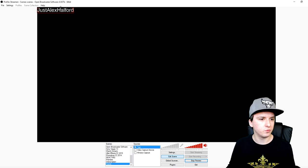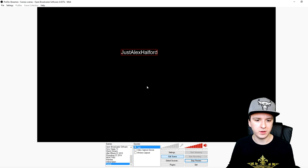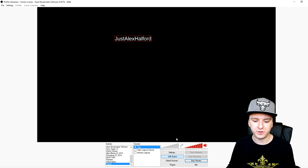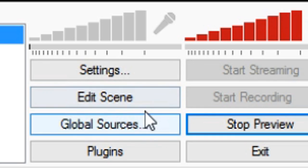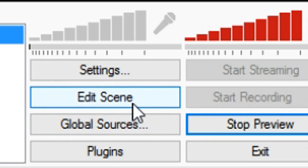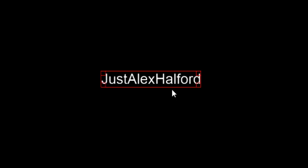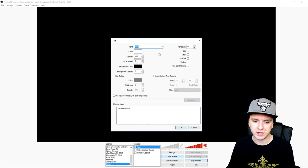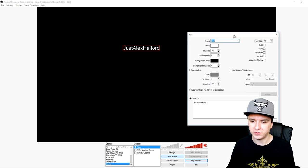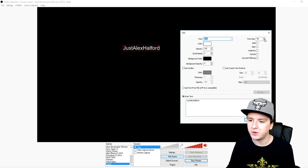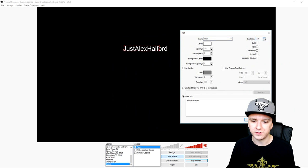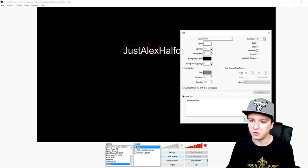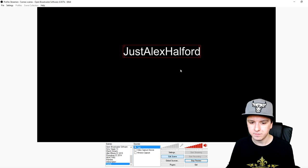We have 'Alex Alfred' right there on screen. To move it around, click on Edit Scene — you can move it around once you do that. I'm going to go back to editing, which is standard, and I'm going to raise the font size a bit. There we go, that looks nice.